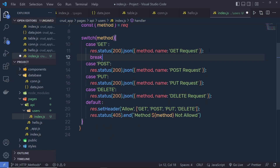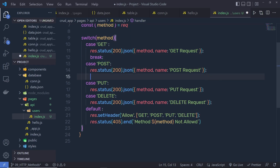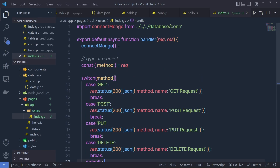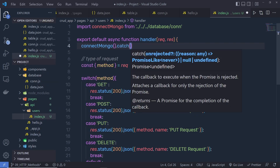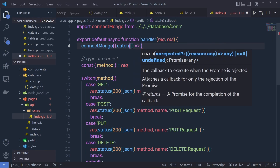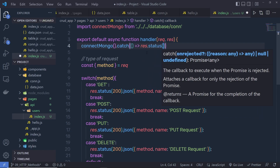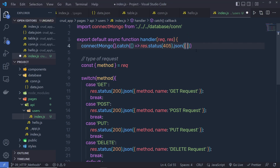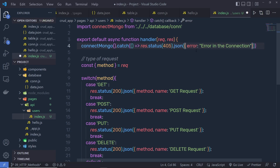Let me save this file. Up at the top, I'm going to chain connectMongo().catch() so that if there is an error with the MongoDB database connection, I catch that error and return a response. I'll say res.status(405).json({ error: 'Error in the connection' }). So if there is a connection error, you'll get this response from the API endpoint.